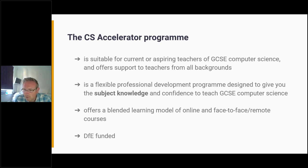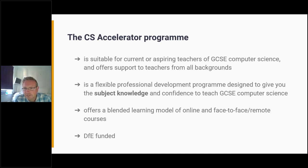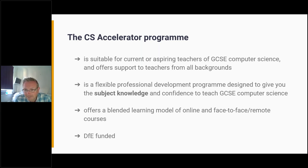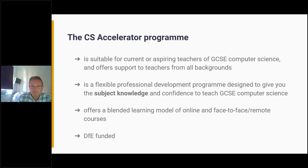When I speak about the CS Accelerator, people often ask: what's the catch? It sounds too good to be true — free CPD and bursaries. Well, there are no catches other than that we need to increase the number of teachers teaching computer science at GCSE. The money comes largely from the DfE, which should be a reassurance.